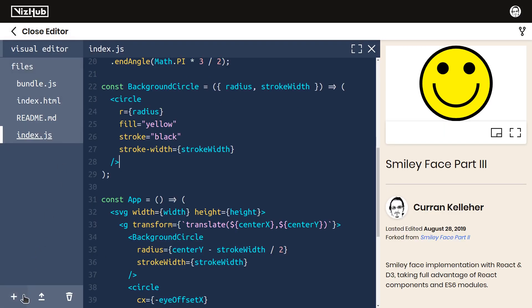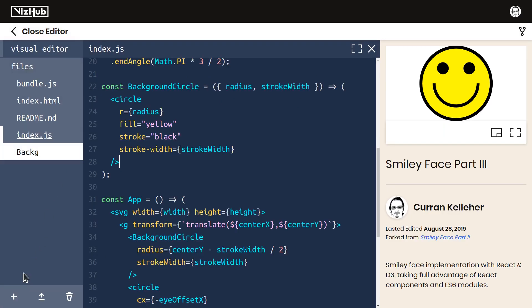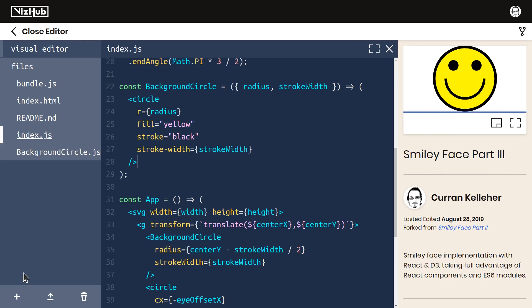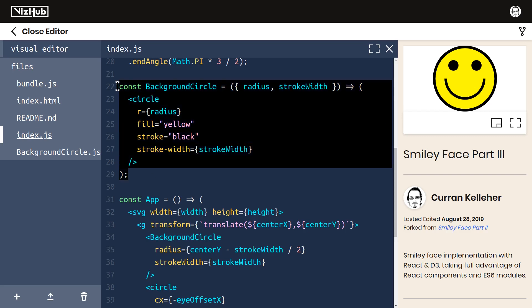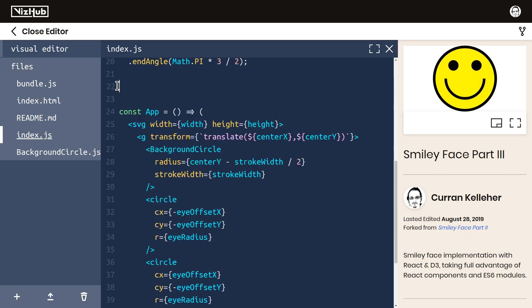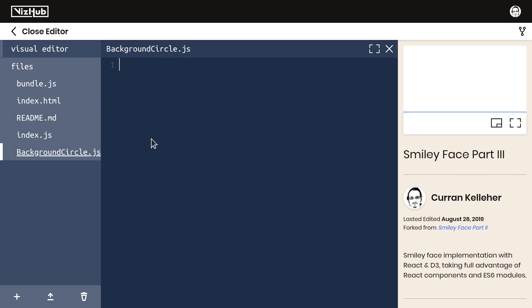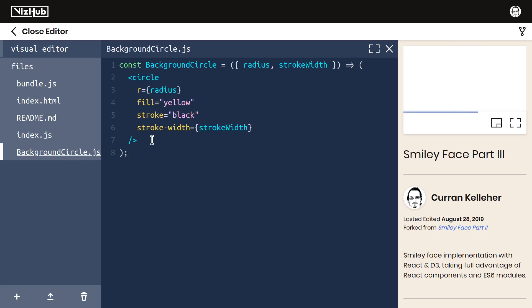Next, I'm going to create a new file. I'll call it backgroundcircle.js. I like to have the file name the same as the component name. Now I can just cut this code out of here and paste it into this file.